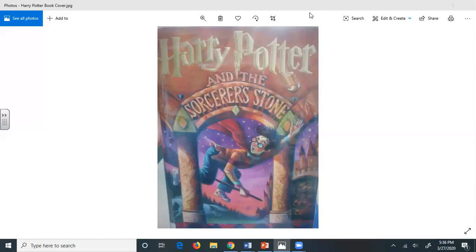The nearest street lamp went out with a little pop. He clicked it again. The next lamp flickered into darkness. Twelve times he clicked the put-outer until the only lights left on the whole street were two tiny pinpricks in the distance, which were the eyes of the cat watching him.